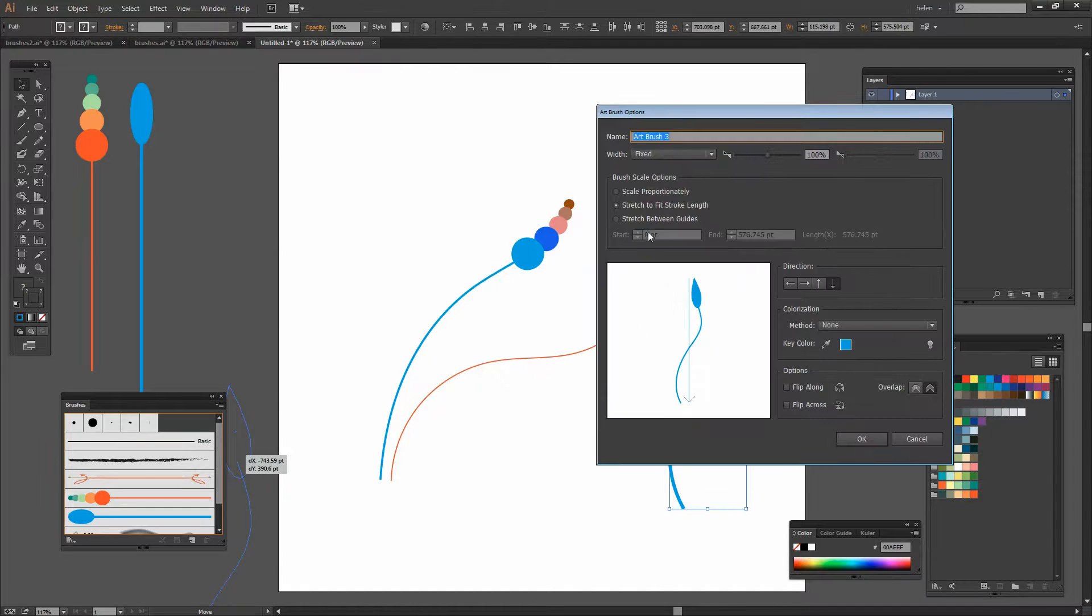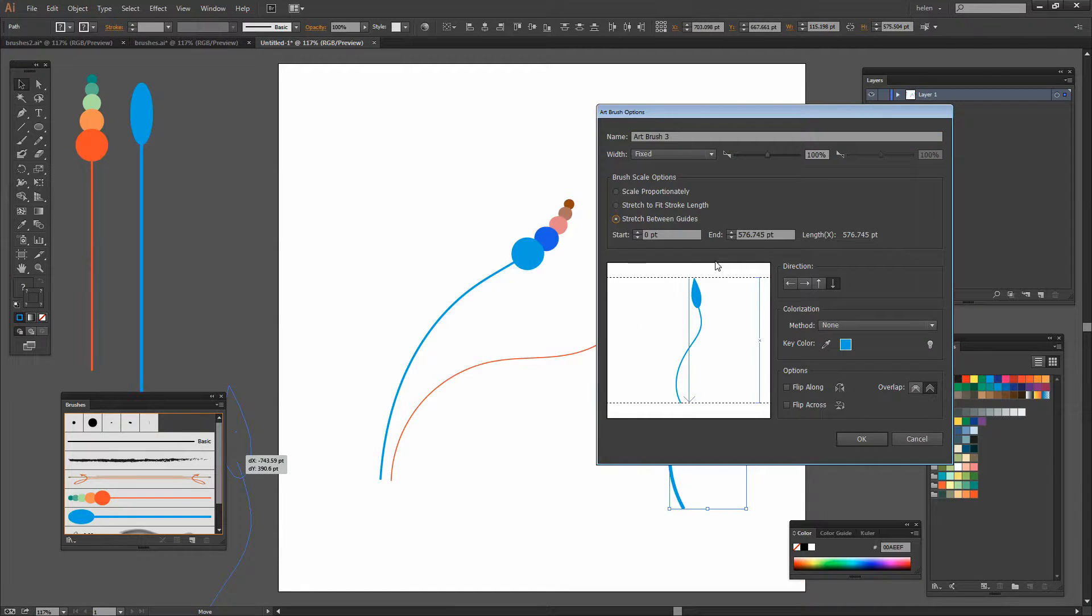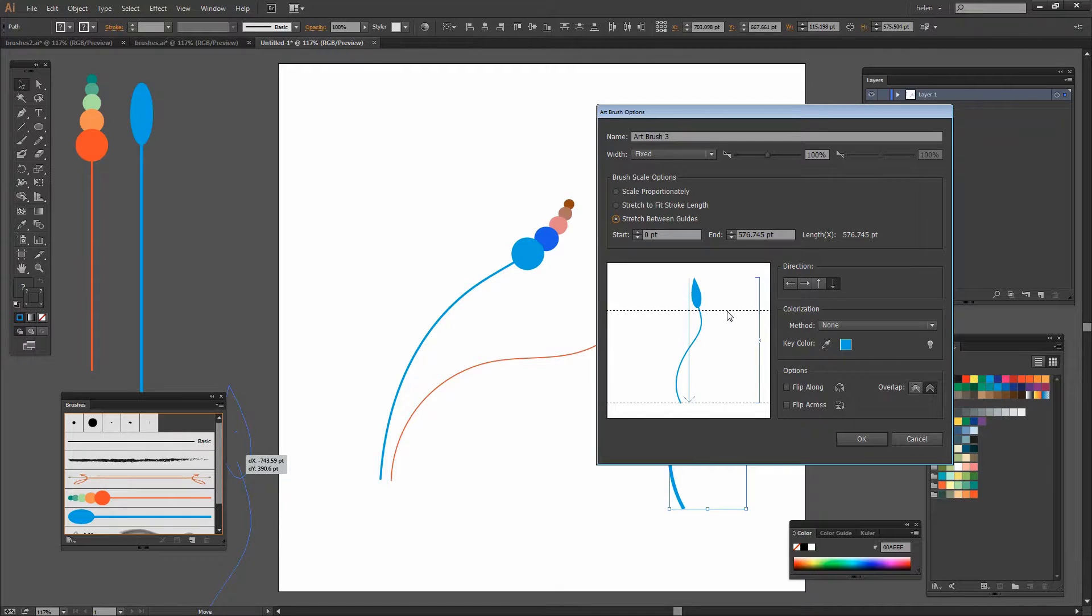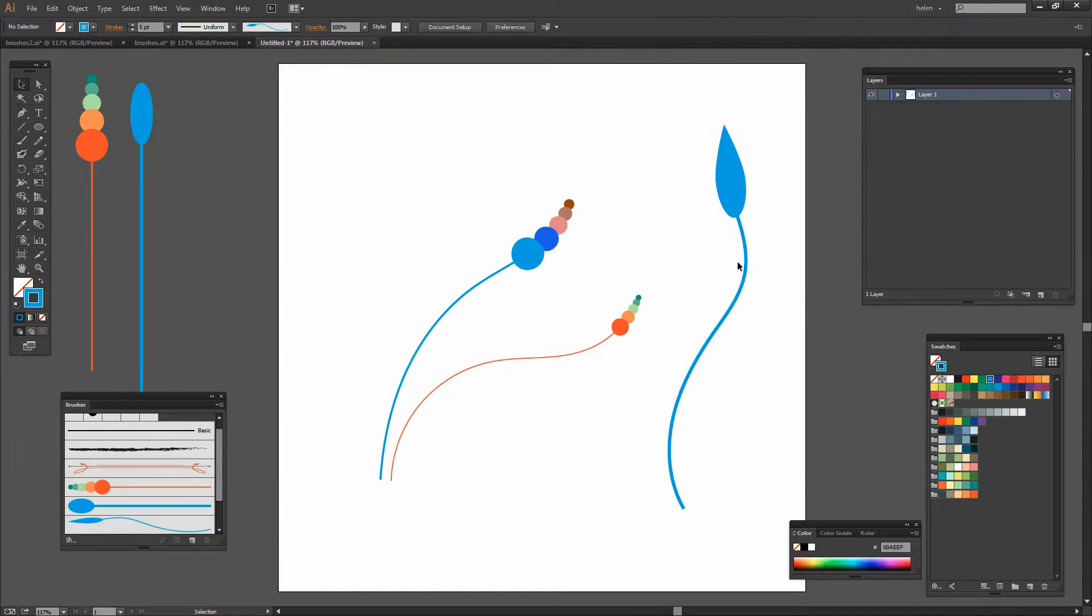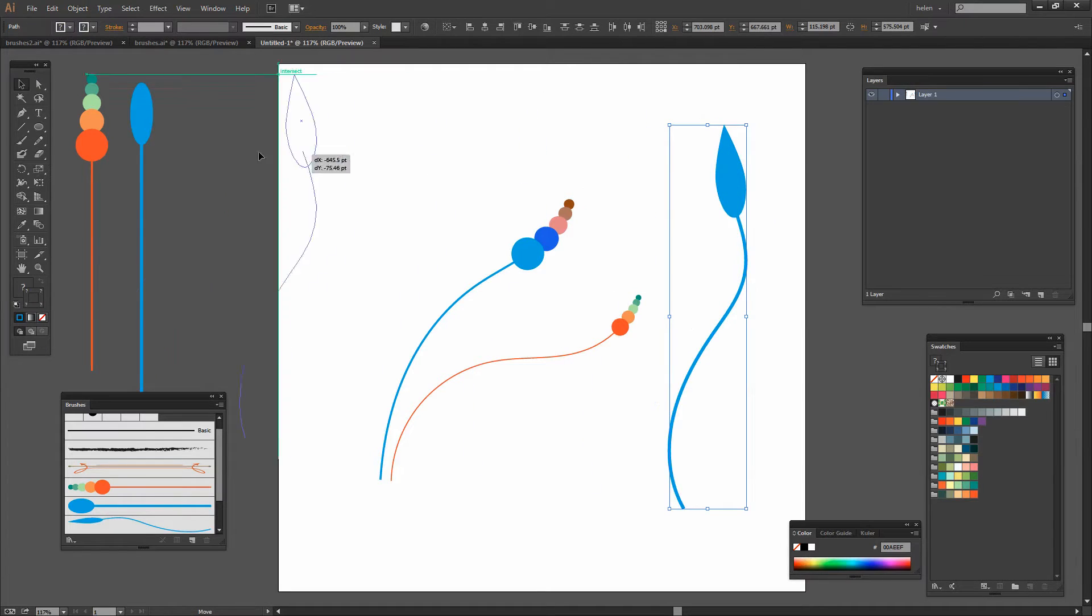So now that I've again got this shape I'm going to drag and drop it to create an art brush from it. Again I'm going to stretch it between these guides here and just click Ok. And I can move it out of the way too.